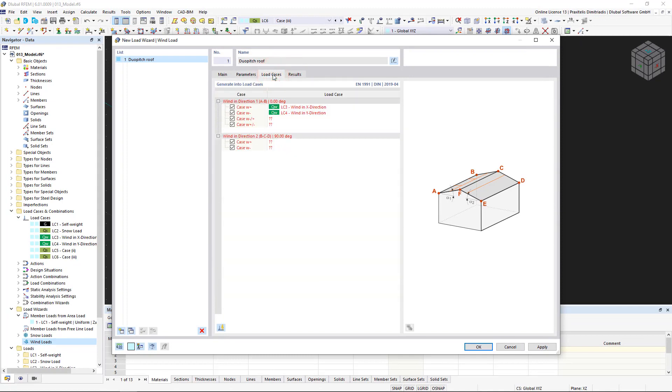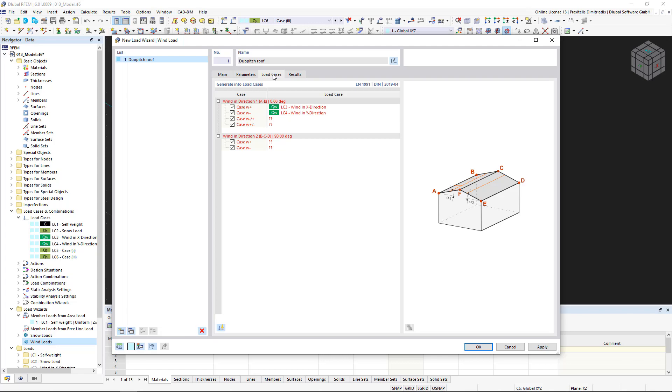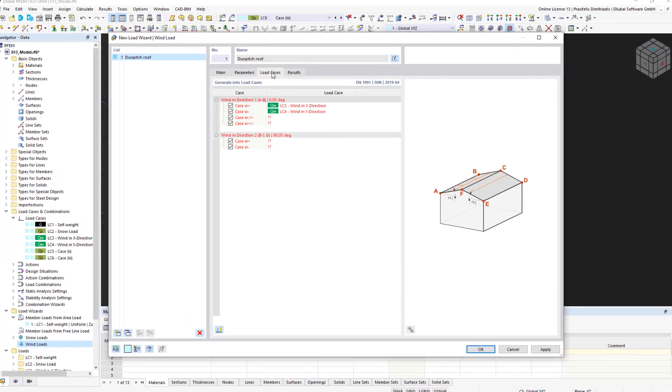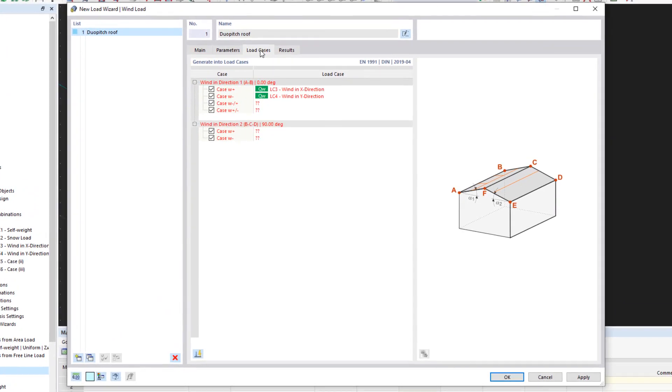In the Load Cases tab, we now have to create two new load cases because the first two were automatically recognized by RFem and inserted here. However, we will use them for the lateral wind load in the next video. We can generate two new bare load cases by deactivating and reactivating the first two.